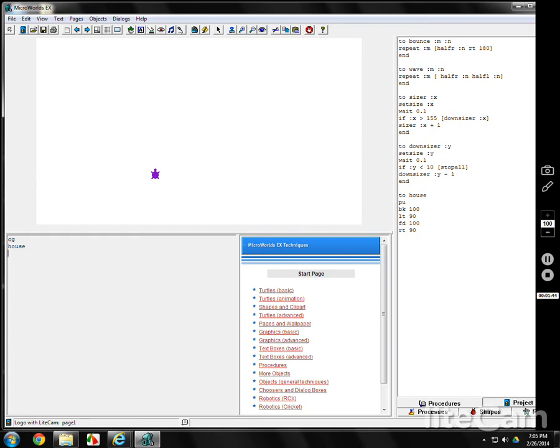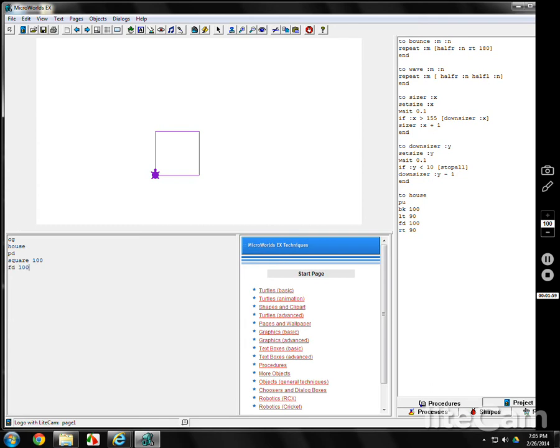Alright? So, now I want to put my pen down, I want to make a square. Spell it correctly of course. And it's in purple because the turtle's purple. Alright? Square works. Now I want to either make the top, the roof, or the sides. I'll go to the top, it's pointed up. I want to make a triangle.